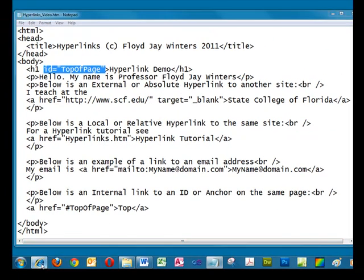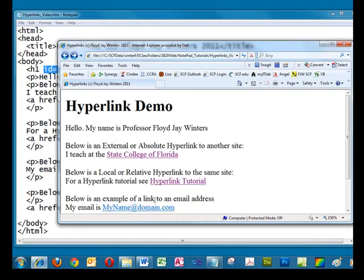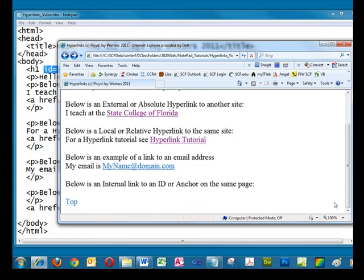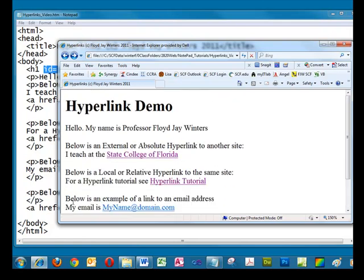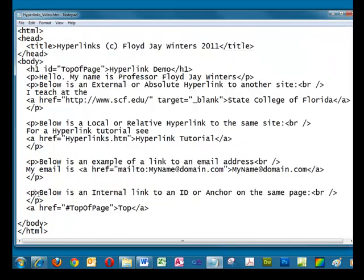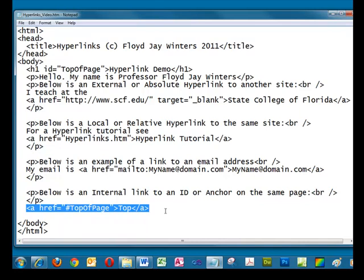And we'll test this. We'll scroll down to the bottom of this page and click on the top link — and it goes to the top. And there you have it: hyperlinks in a nutshell. Thank you.